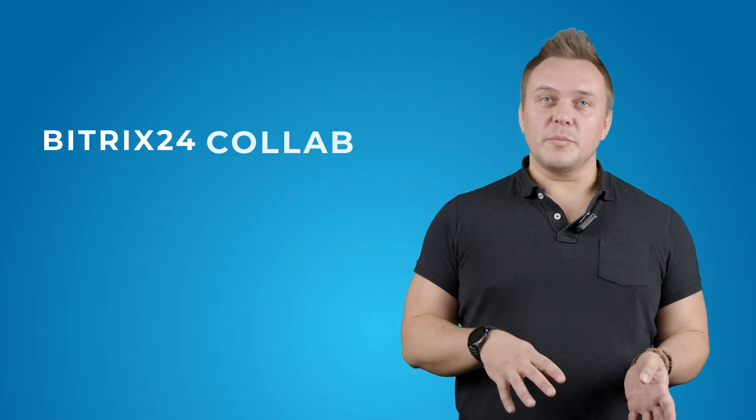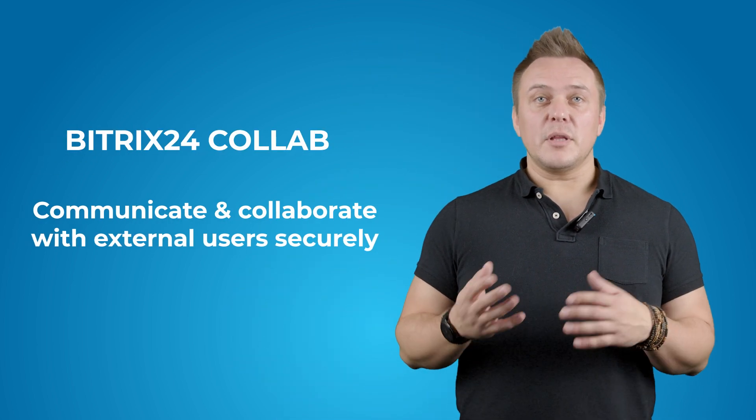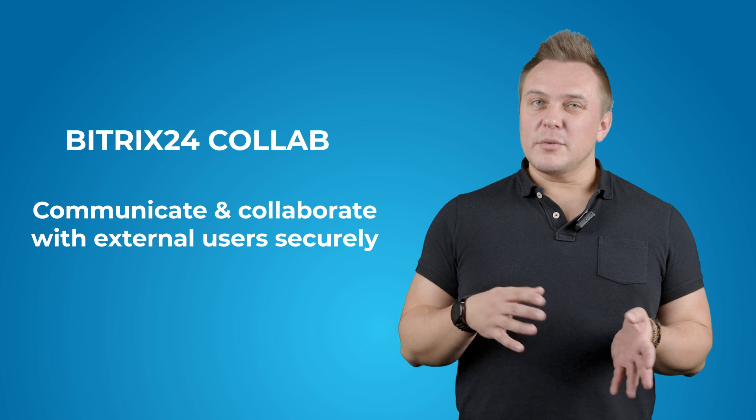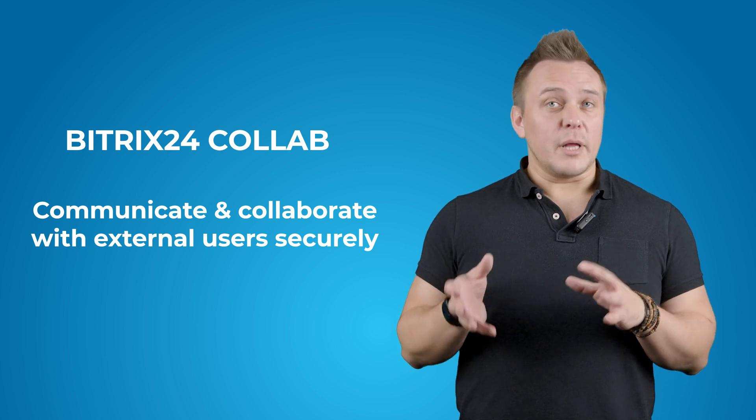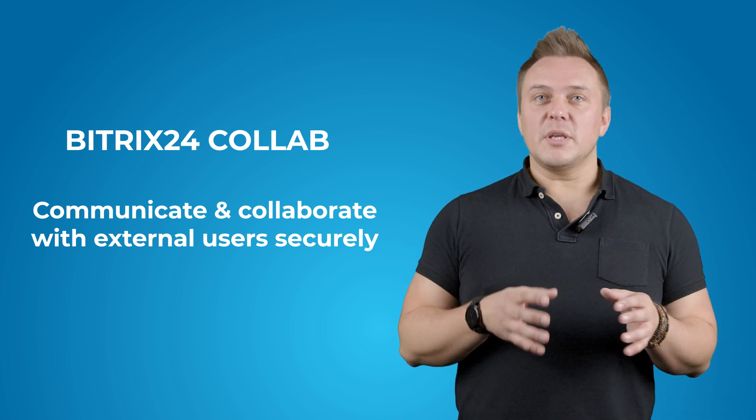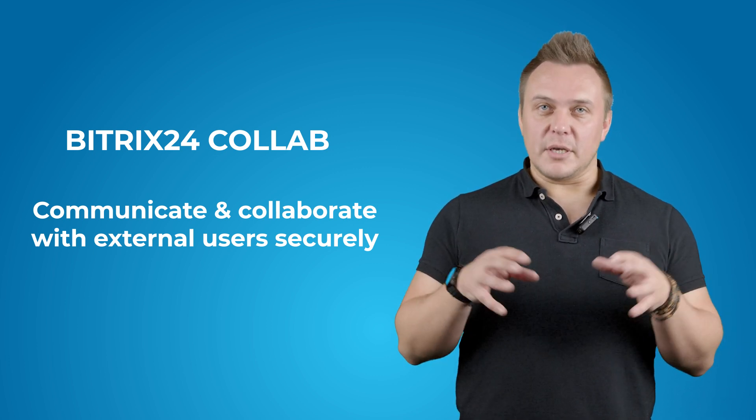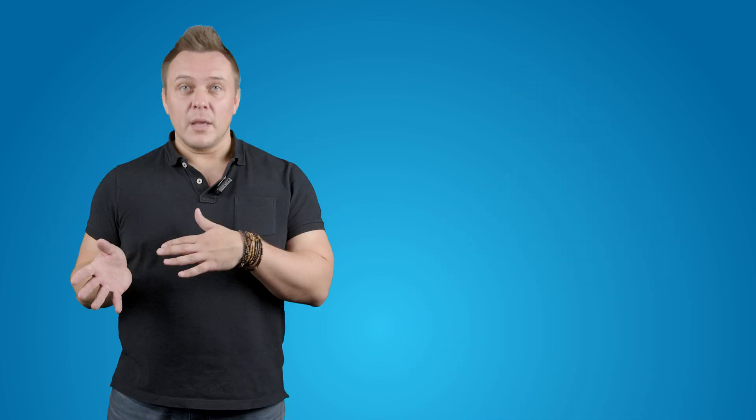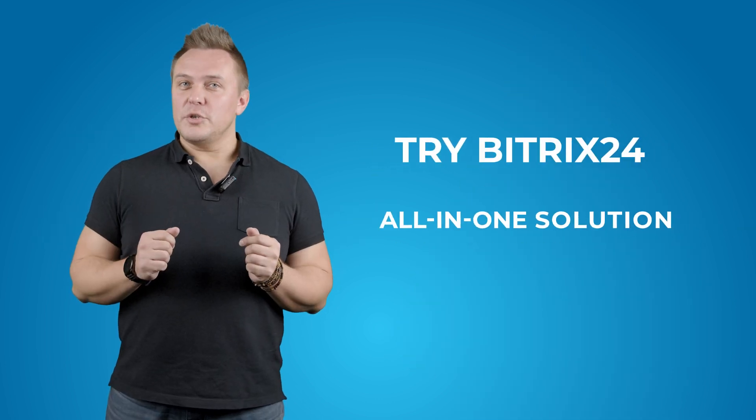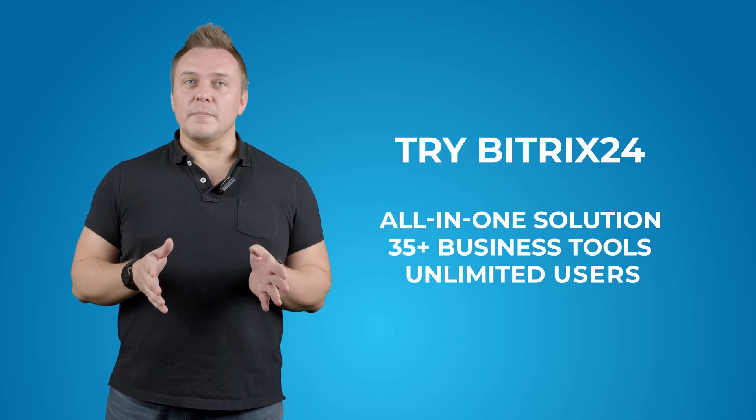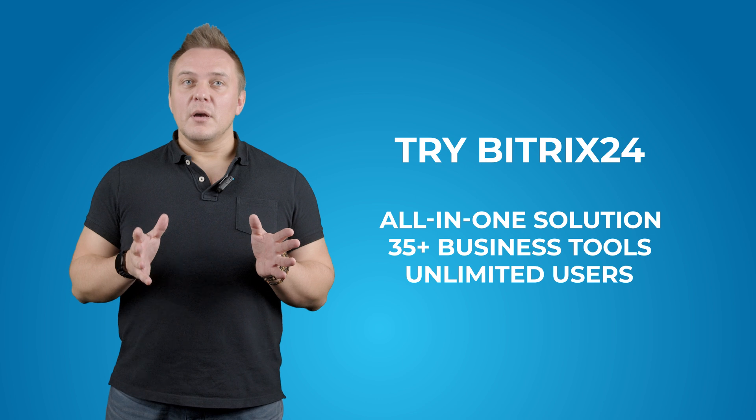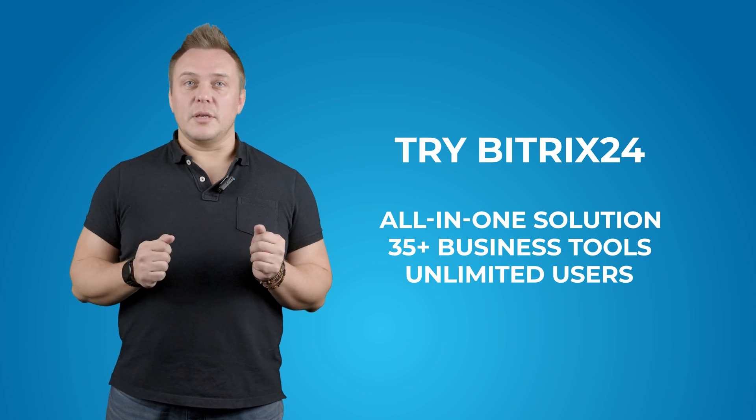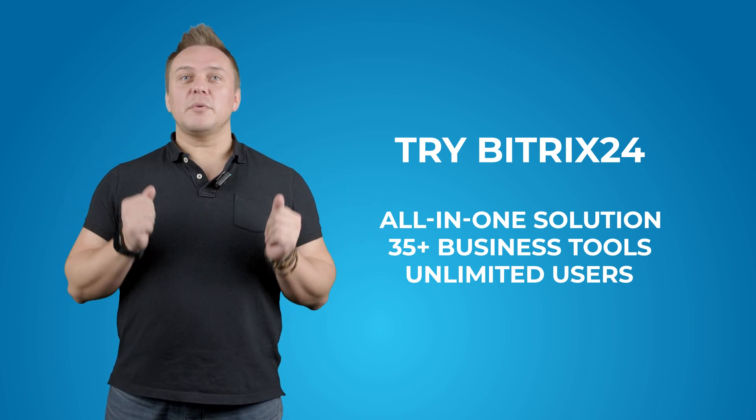So, that was PitchX24 Collab, a really convenient workspace where you can communicate and collaborate with external users without giving them full access on the one hand, but still keeping all of the project related stuff inside your PitchX24 on the other hand. If that's what you're looking for, be sure to try Collab in PitchX24. It's free. Follow the link under this video to create your account, happy collaboration!